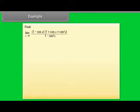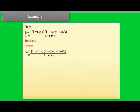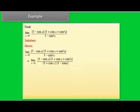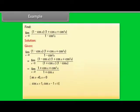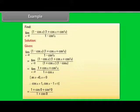Find lim(x→0) [(1 − cos x)(1 + cos x + cos²x)] / (1 − cos²x). Rewrite the denominator as (1 + cos x)(1 − cos x), then cancel (1 − cos x), giving lim(x→0) (1 + cos x + cos²x)/(1 + cos x). As x → 0 with x ≠ 0, cos x ≠ 1. Substituting x = 0: (1 + 1 + 1)/(1 + 1) = 3/2.